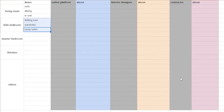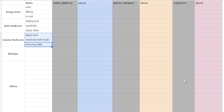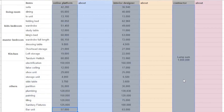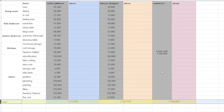Then go to the bedroom: wardrobe, bed, study table, and so on. For each and every requirement item, you remove the area quoted and make the comparison by putting the costing of each item that each person has given you. After completing this Excel sheet comparison, you will get totals.